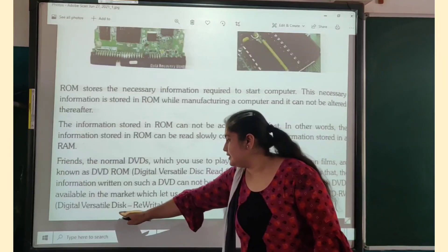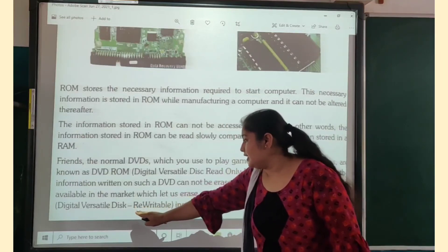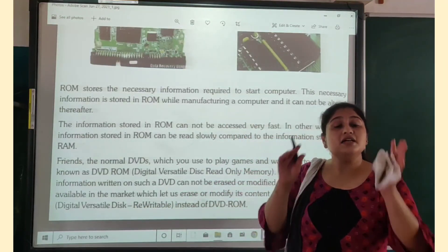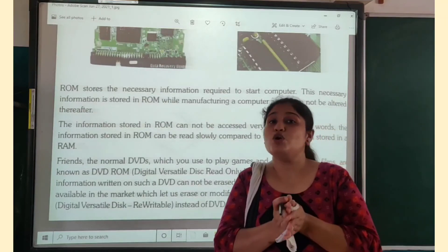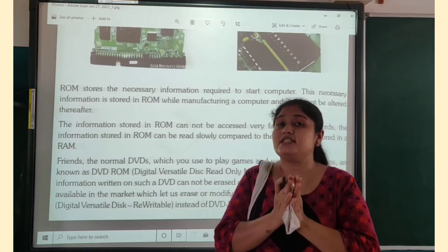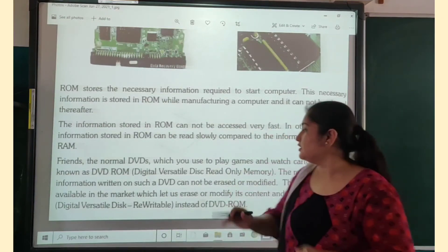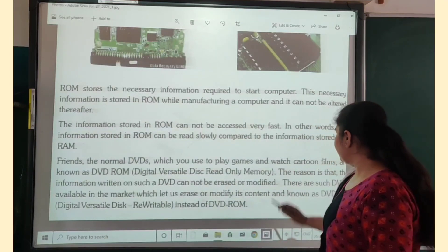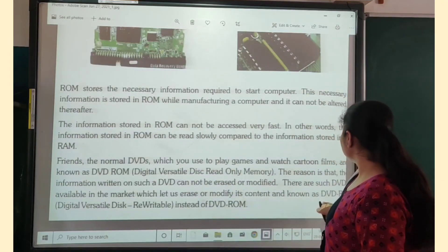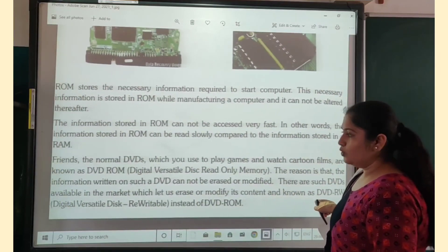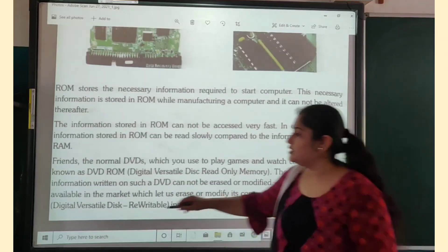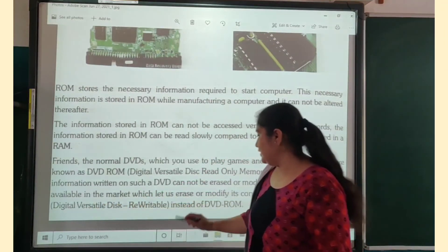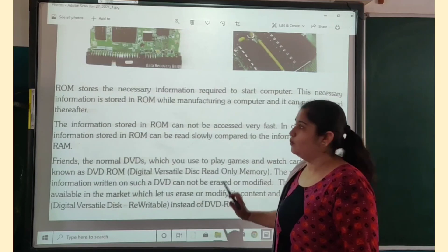DVD RW stands for Digital Versatile Disk Rewritable. So if you want to change information, such type of DVDs are available in the market and they are known as DVD RW — Digital Versatile Disk Rewritable — instead of DVD ROM.